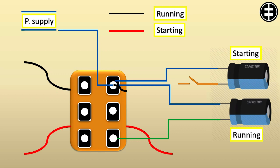In one point connect the running capacitor second lead, the centrifuge switch second lead, and one lead from the starting winding.